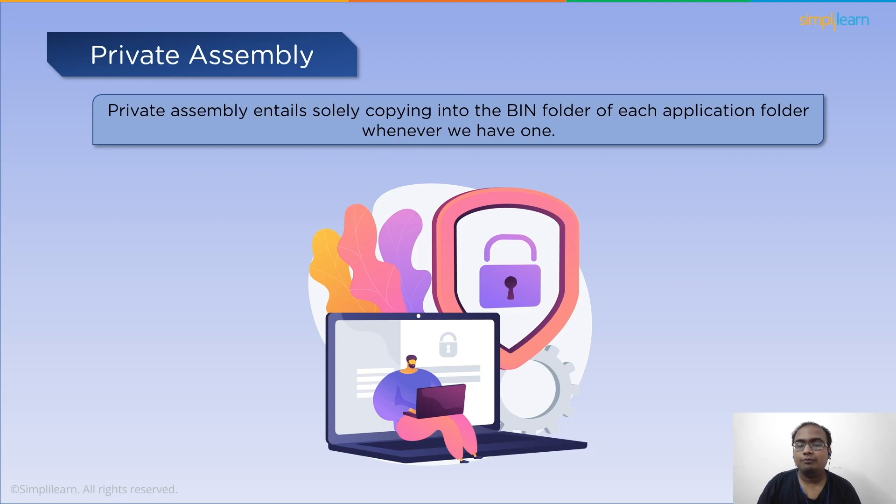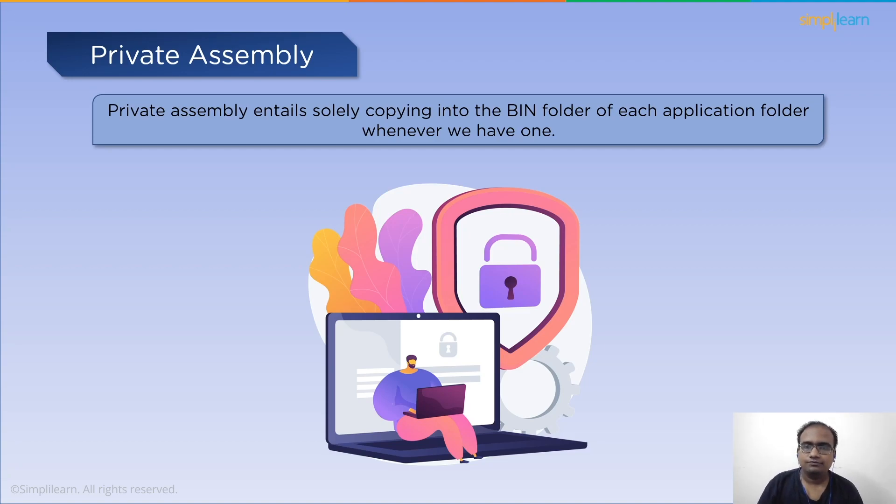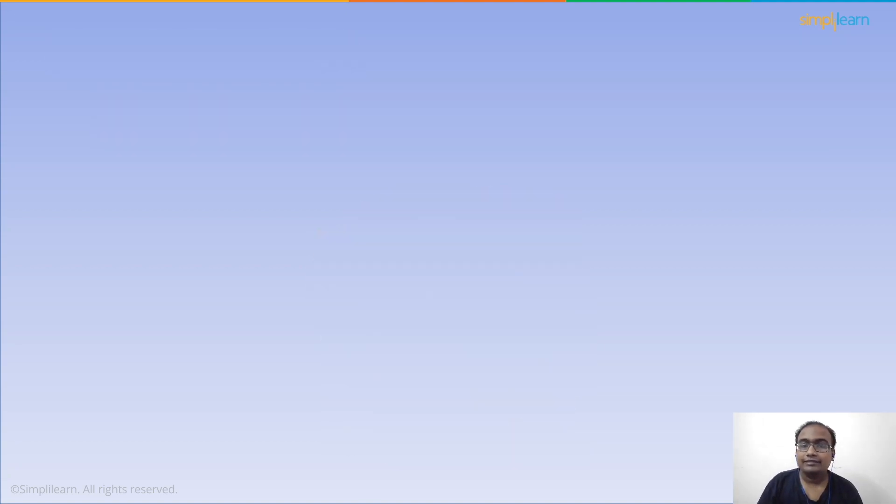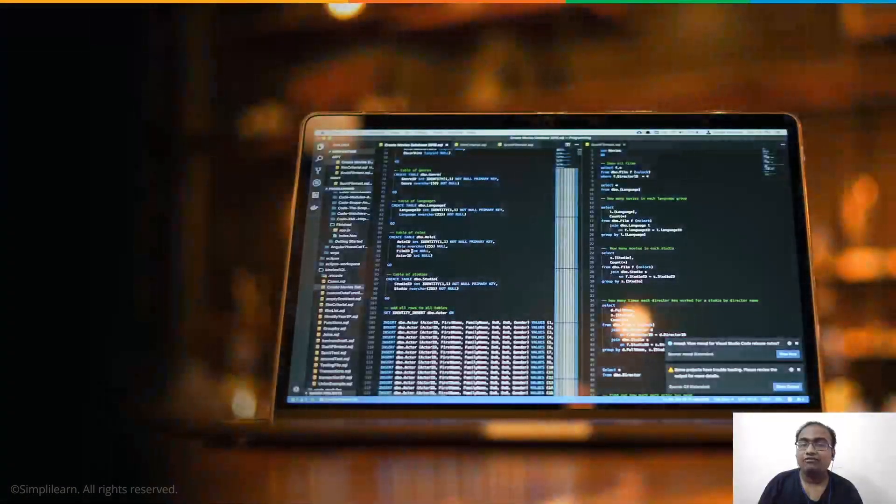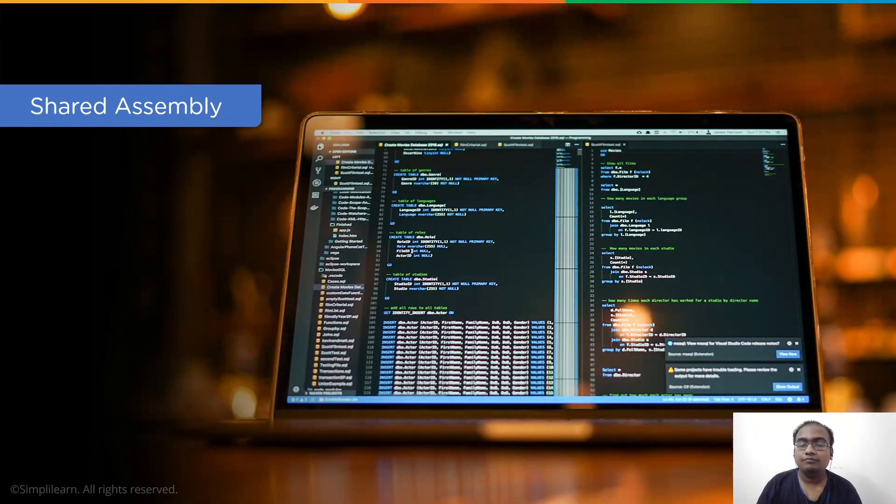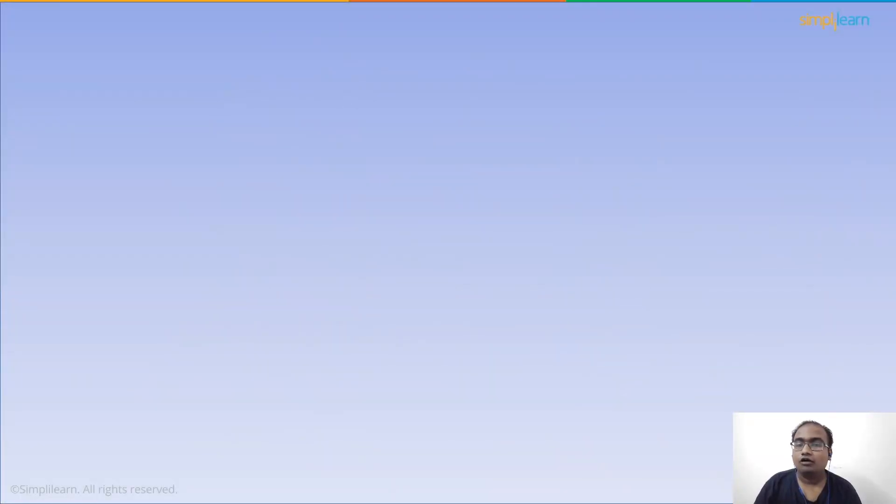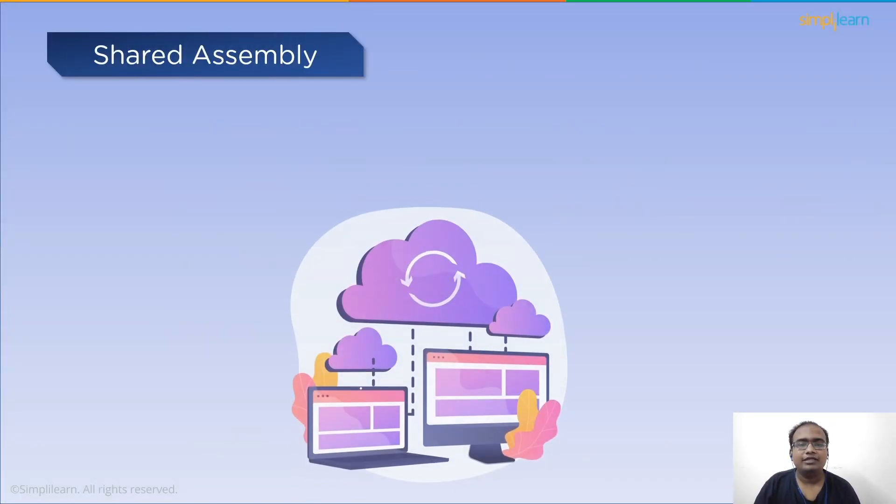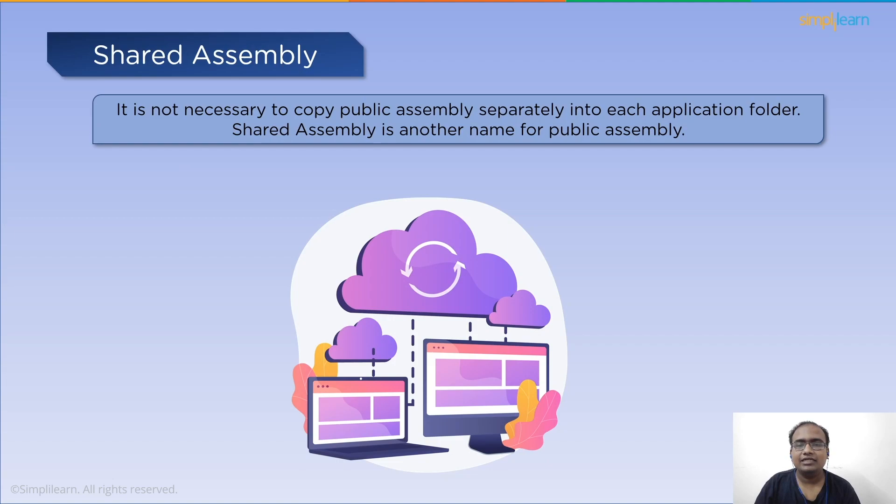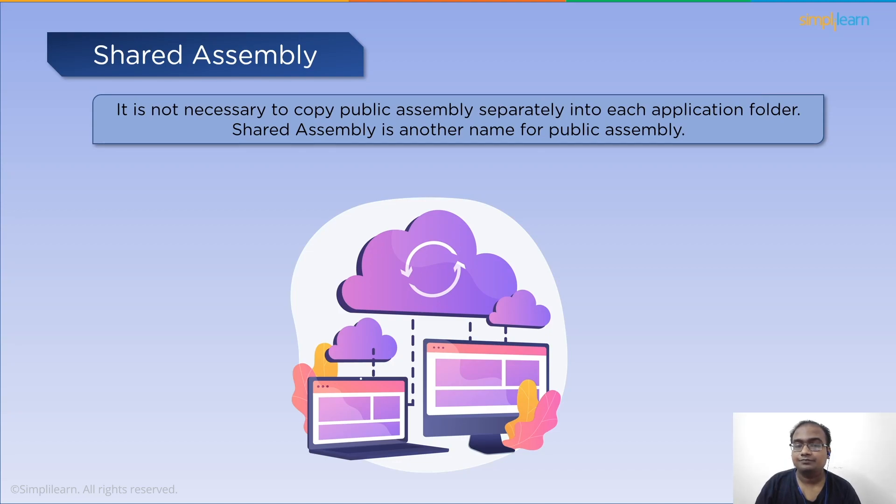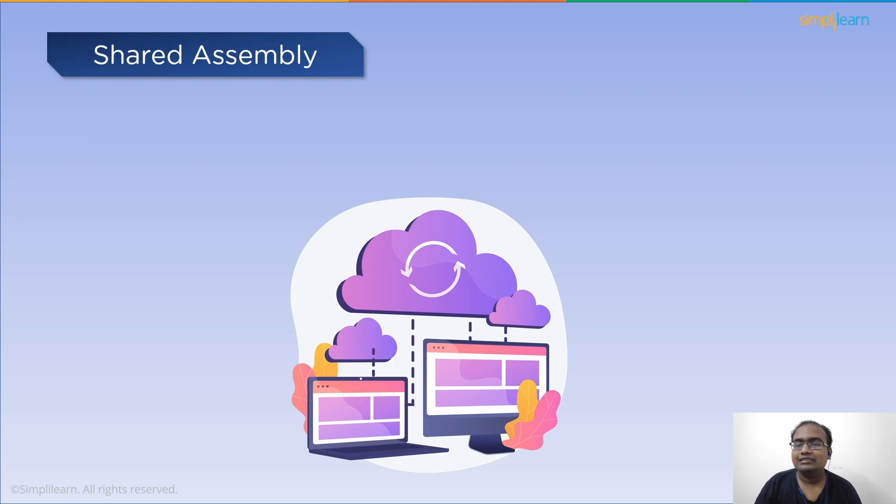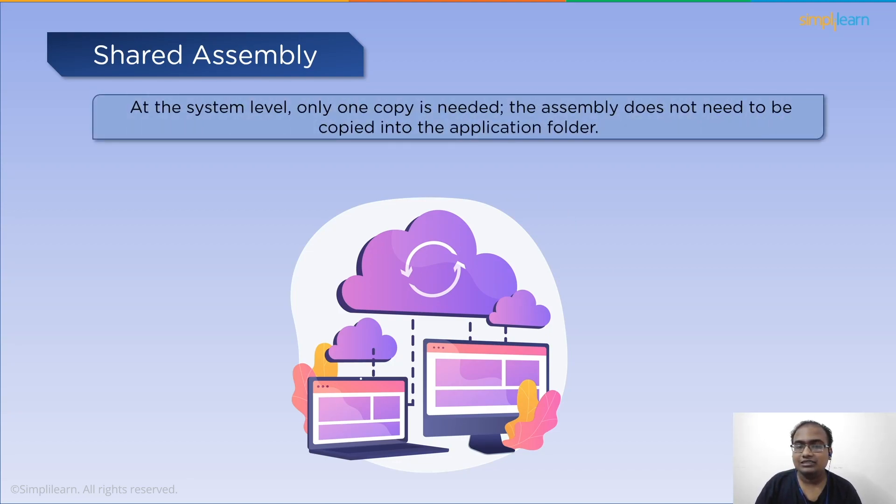Next we have shared or public assembly. It is not necessary to copy into each application folder separately. The shared assembly is another name for a public assembly. For a public assembly at the system level only one copy is required. There is no need to copy the assembly into the application folder.